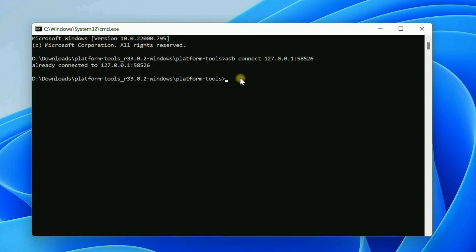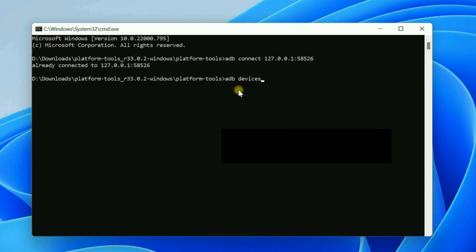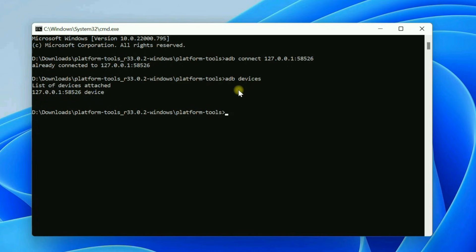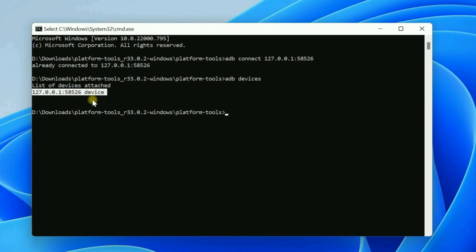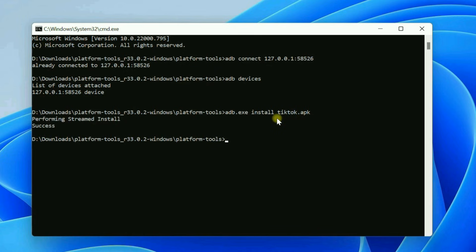Once connected, type adb devices. You should see a listed device here. Now, we can install our desired APK through ADB. To do so, type adb.exe install. Then type the file name with the .apk extension. Once the app has been installed, you'll see a success message here.